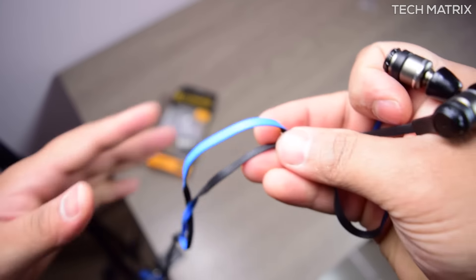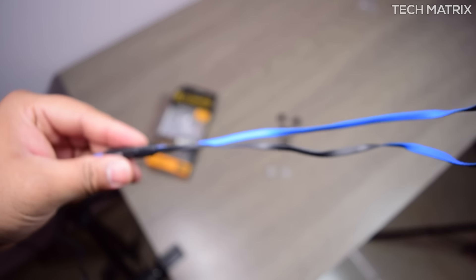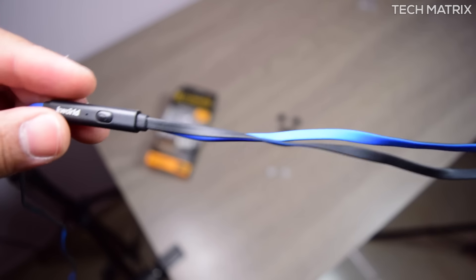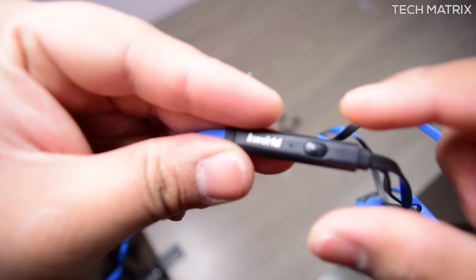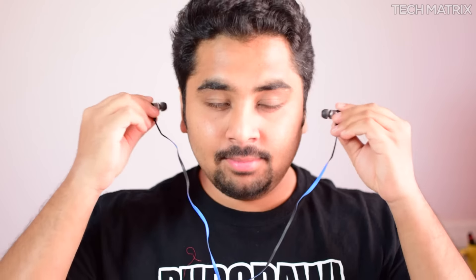The ear tips fit in decently but not a snug fit for me every time like you see here. 2 out of 3 times it did fall off but they are comfortable for long hours.